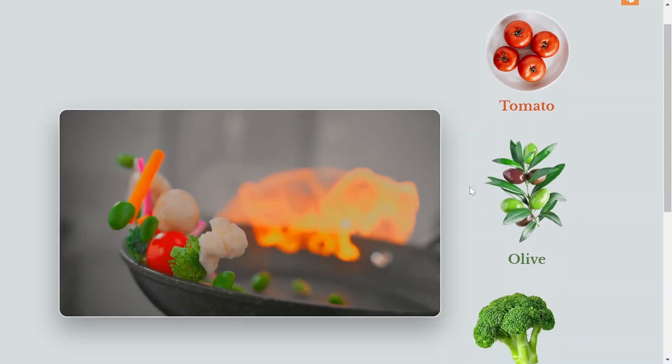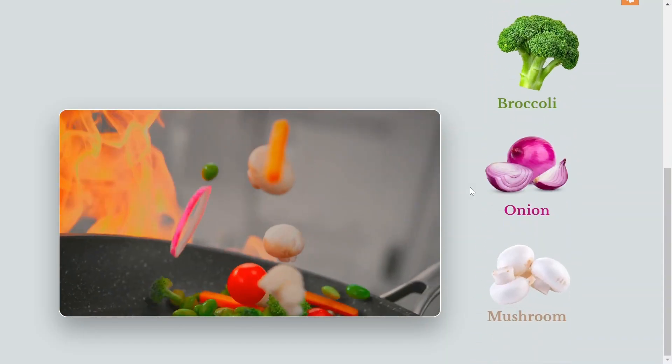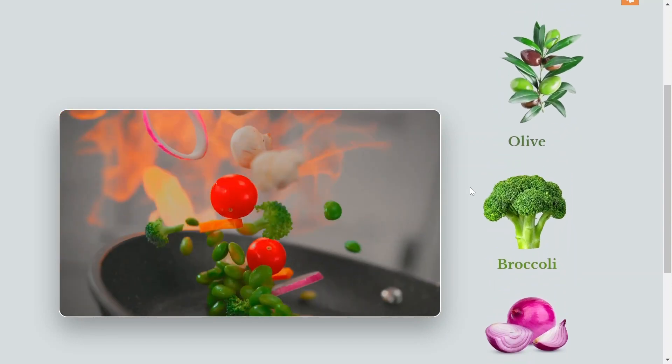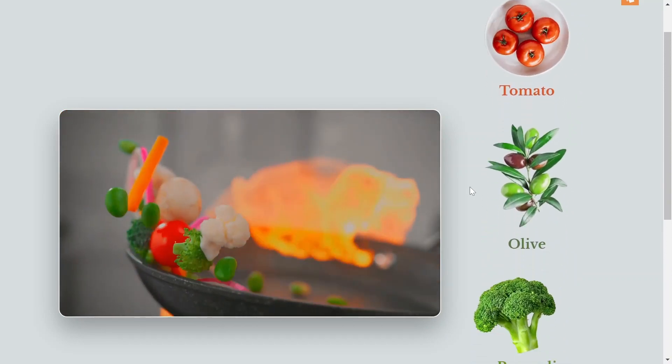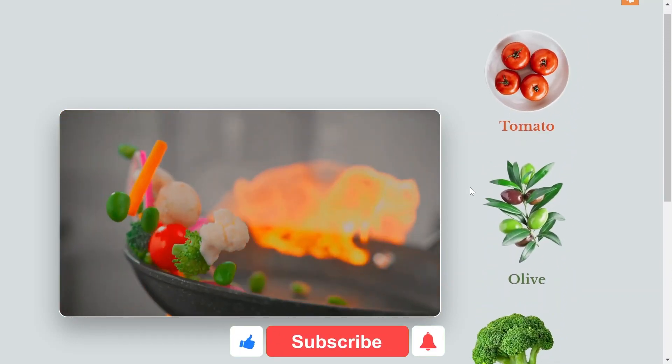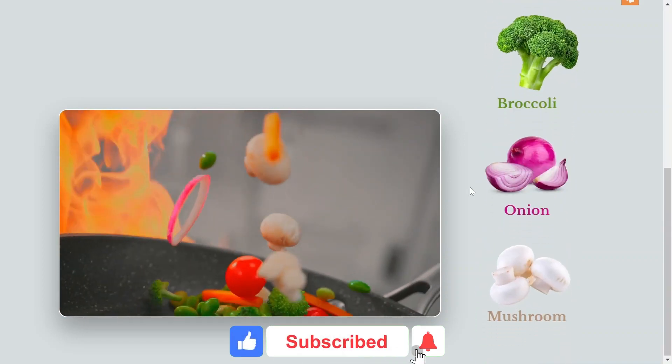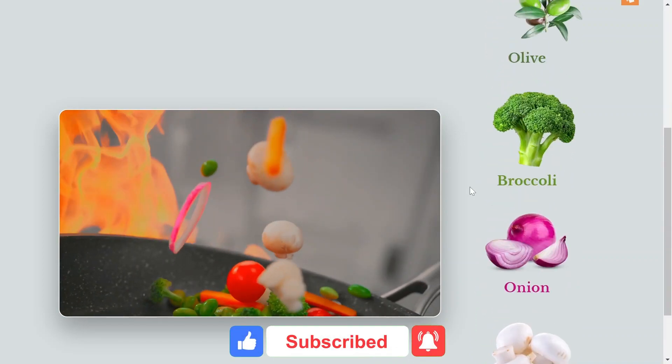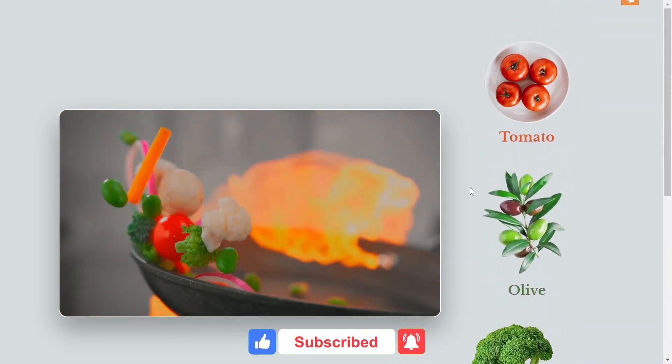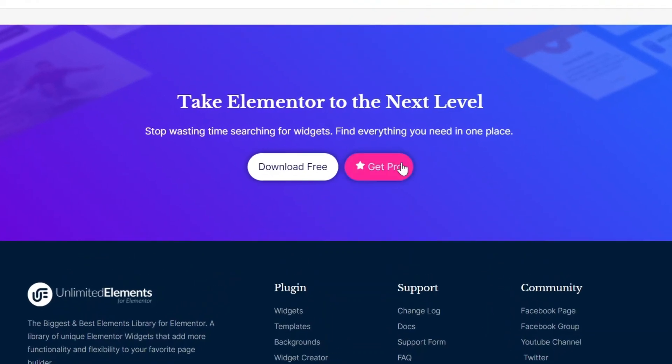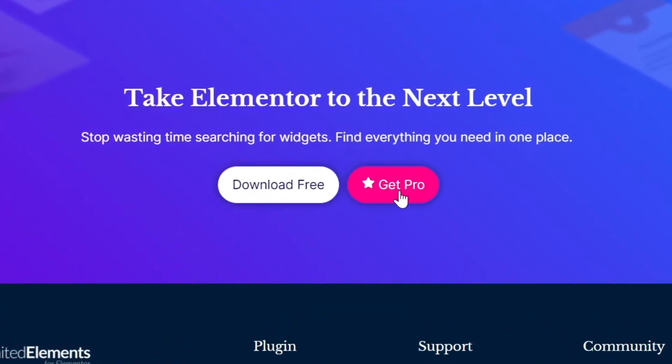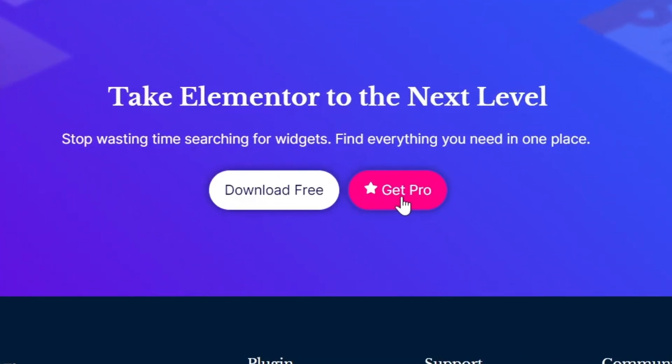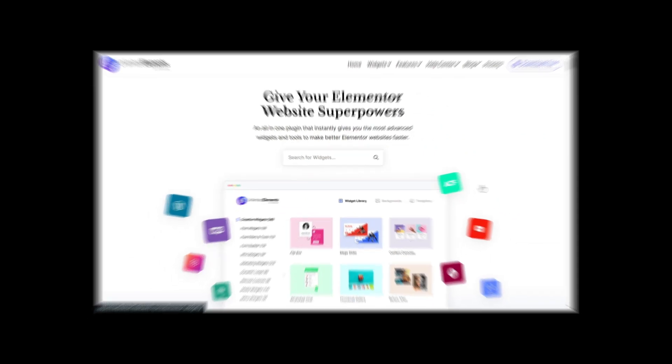Implementing a Scroll Sequence animation can significantly enhance the visual appeal and interactivity of your website. We hope you enjoyed this tutorial. Don't forget to subscribe to our YouTube channel for more awesome tutorials. Start using Unlimited Elements and give your Elementor website superpowers. We can't wait to see you in the next video. Thanks for joining us and see you next time.